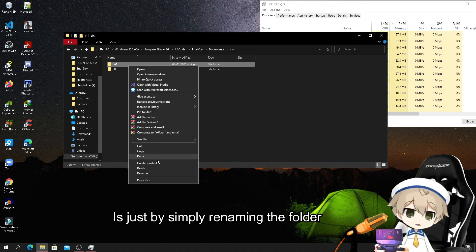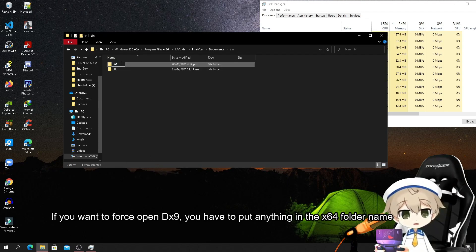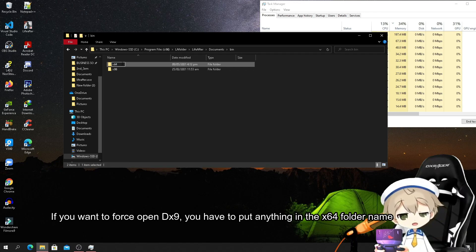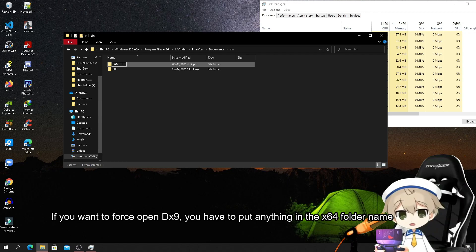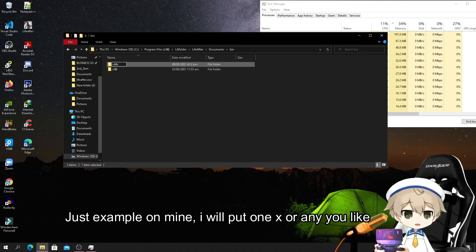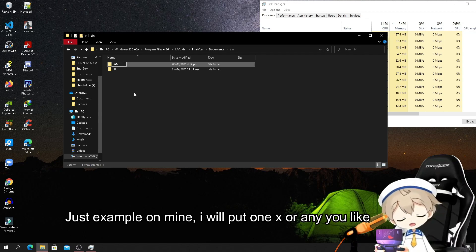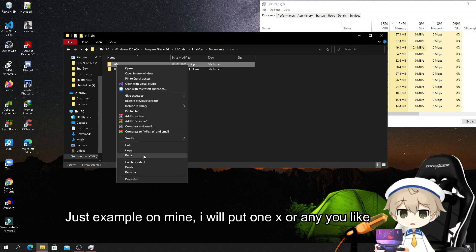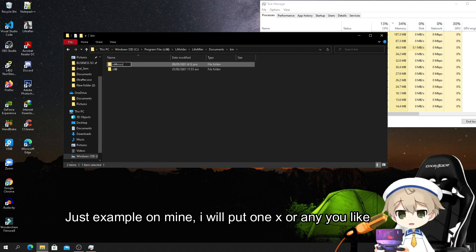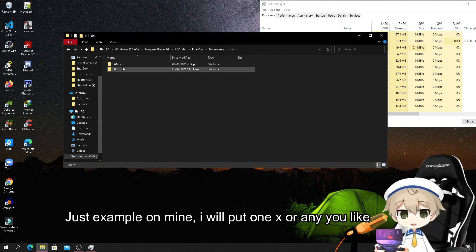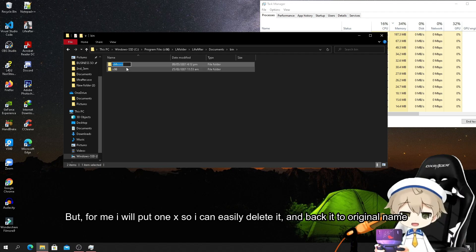If you want to force open DX9, you have to put anything in the dx64 folder name. For example, I will put one X on the name, or you can put two X or many X. But for me I will put one X so I can easily delete it and back it to original name.